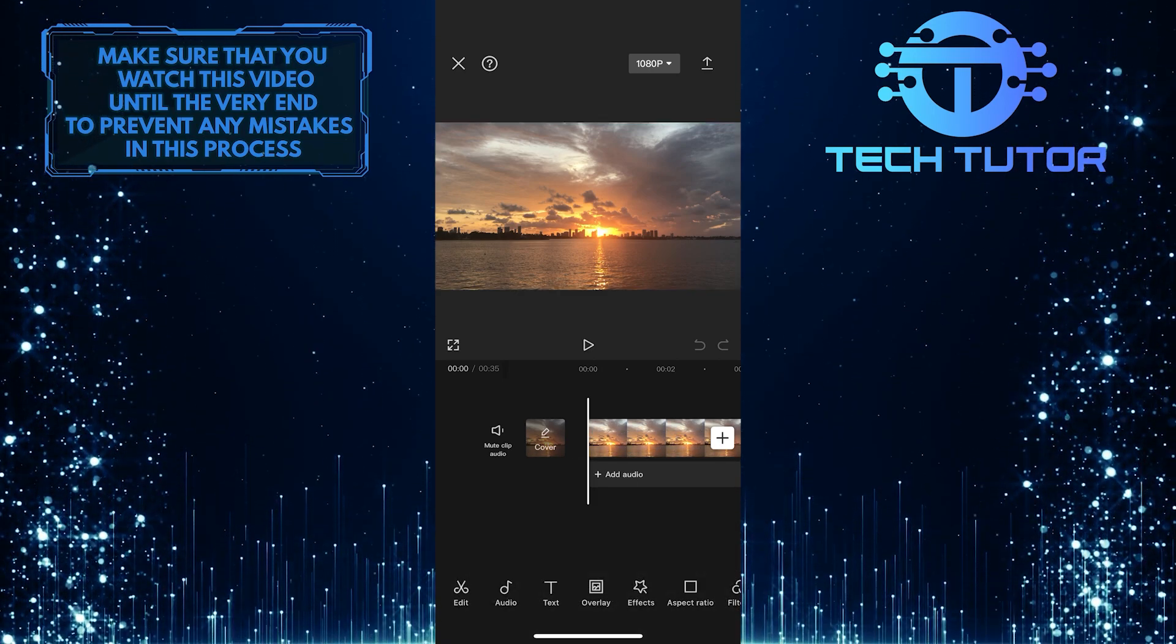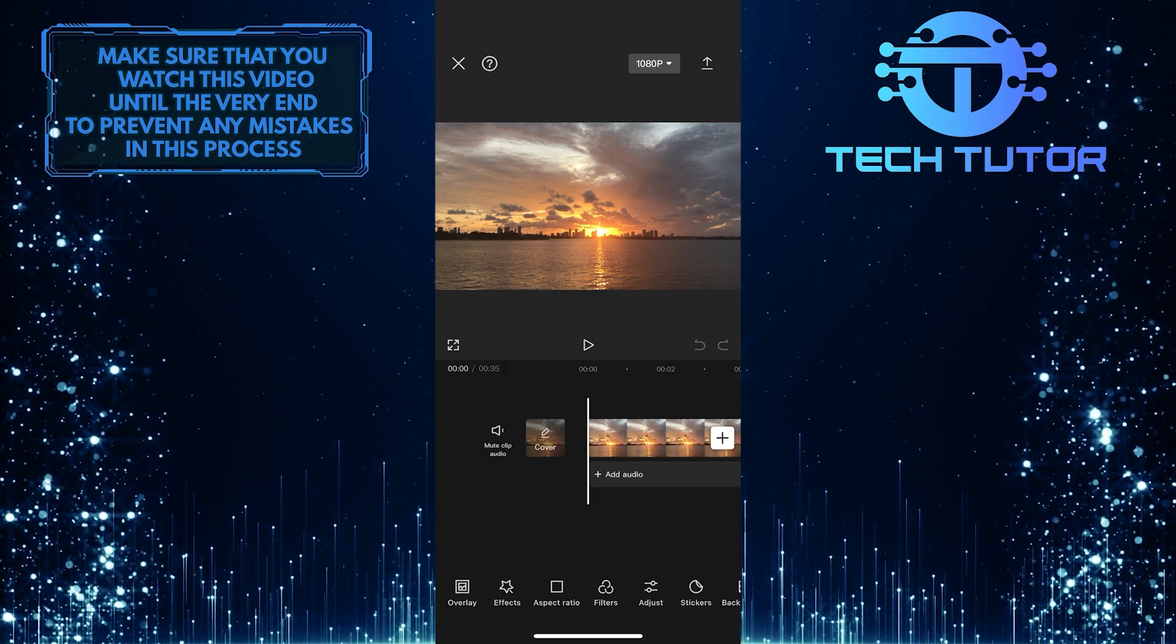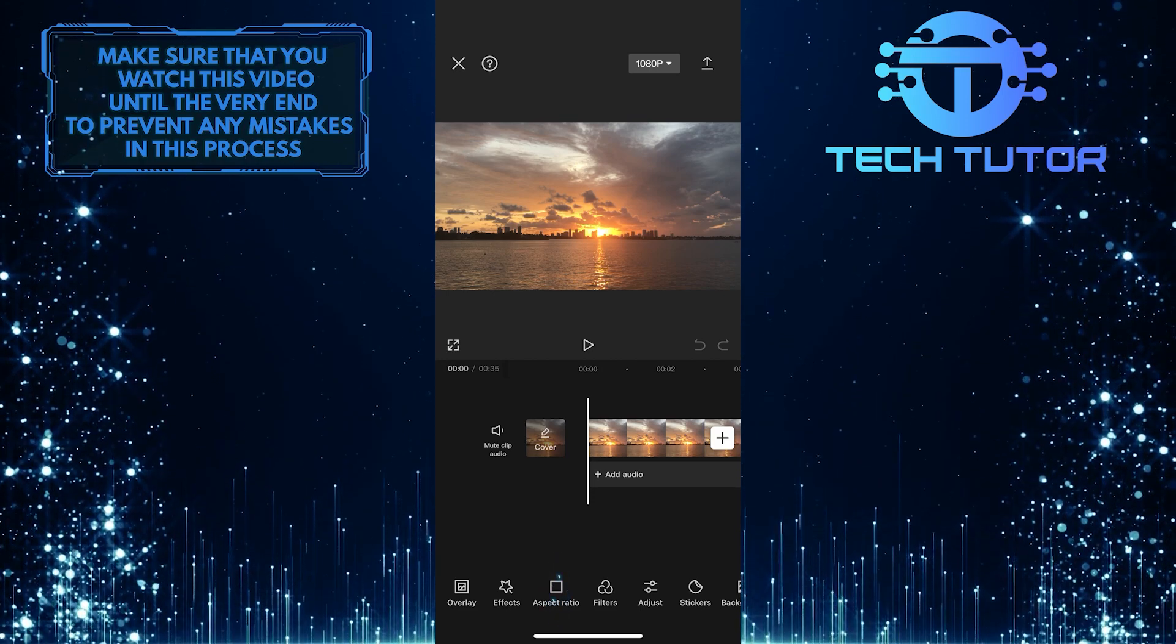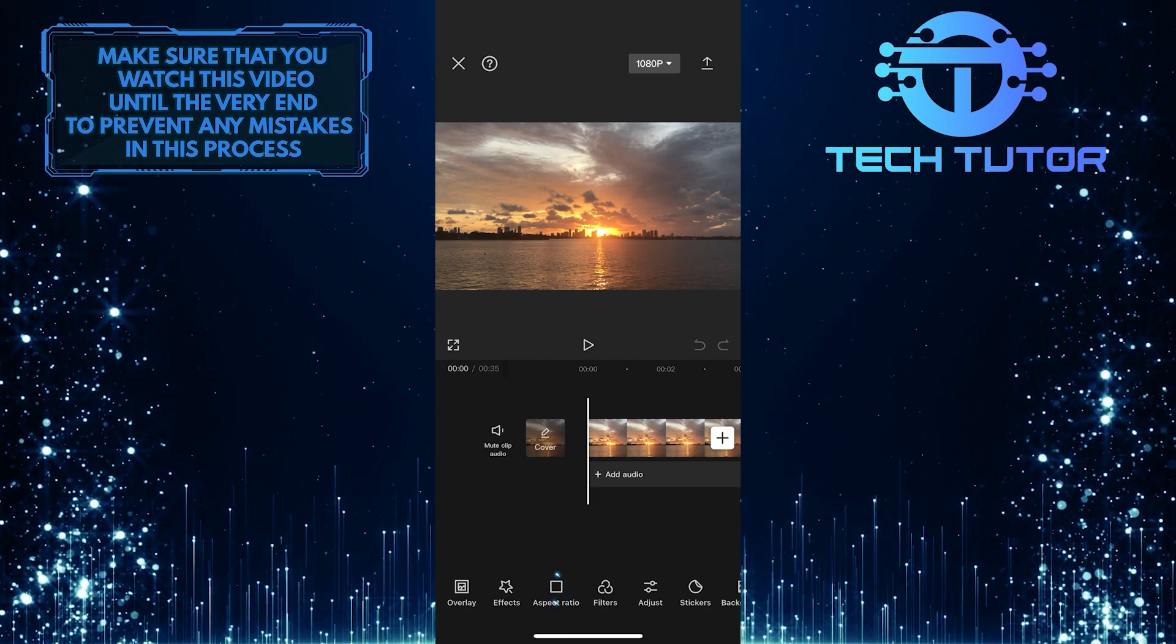After that, swipe left on these options at the bottom and tap on the aspect ratio option.